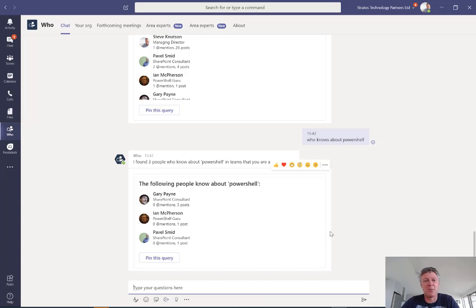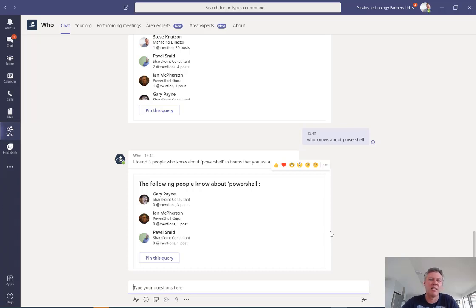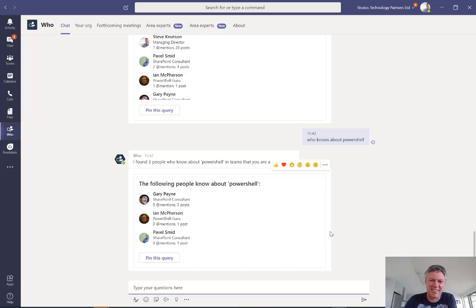Now that could be any question. It could be something like who knows about maternity leave or who knows about the travel policy or who knows about COVID-19. Probably return everyone, I'm guessing at this stage.